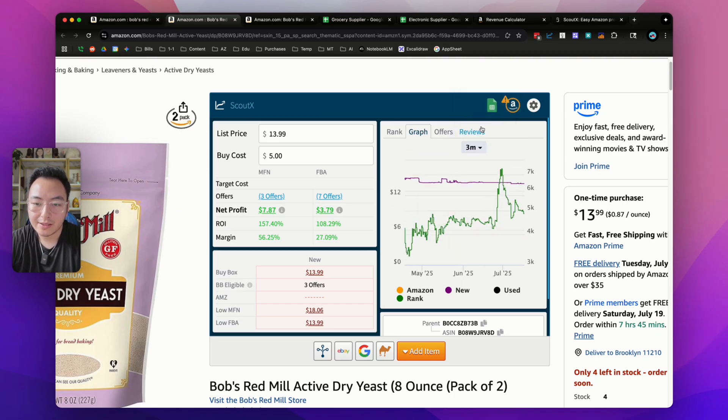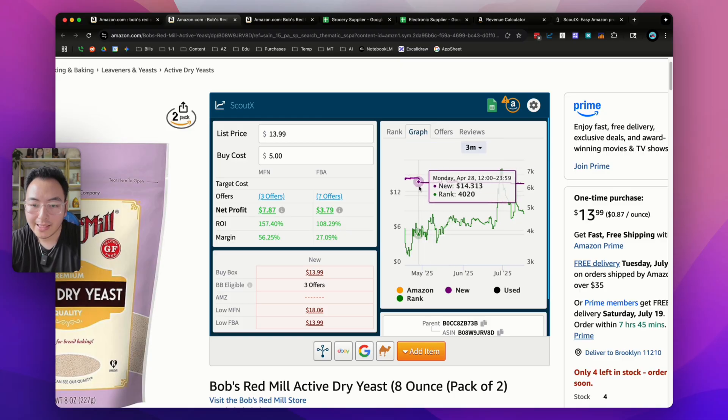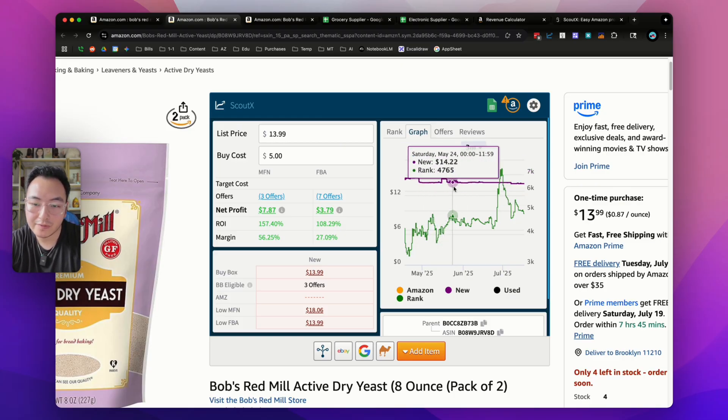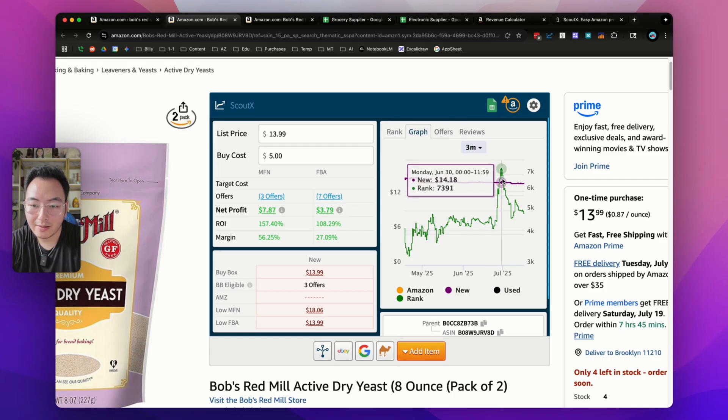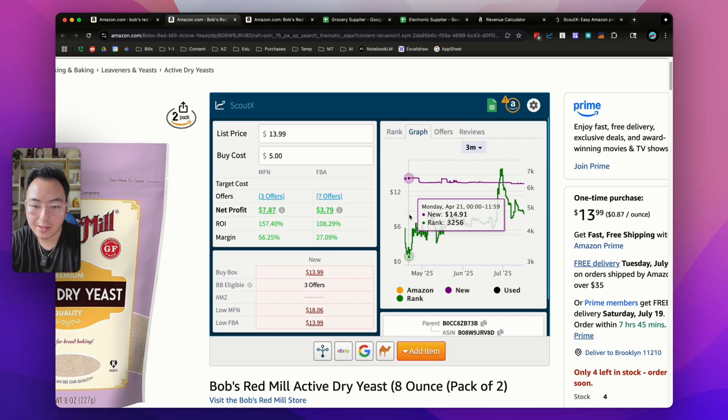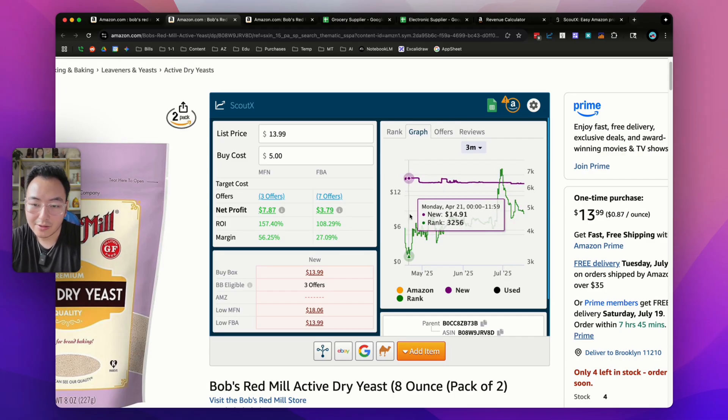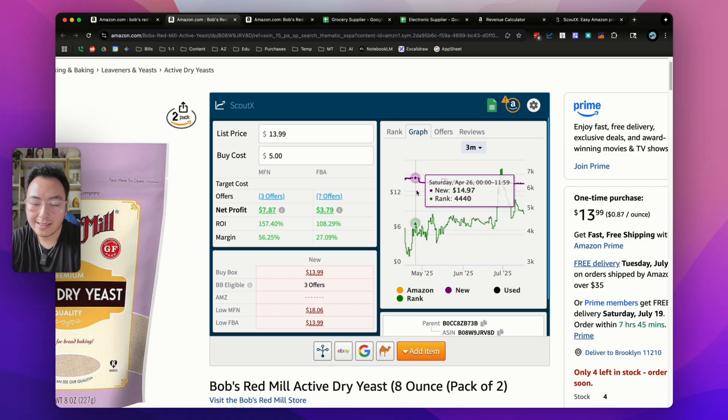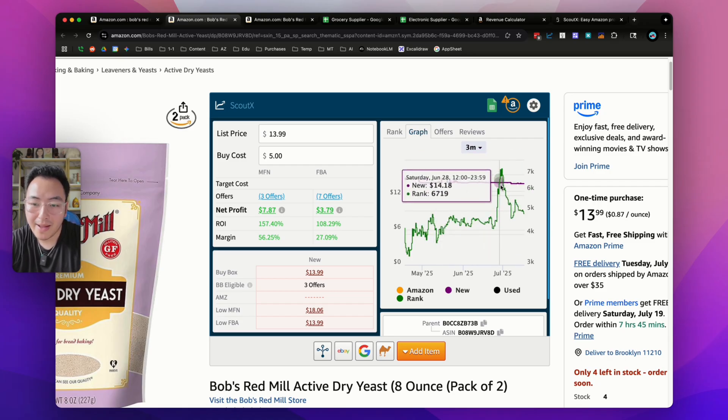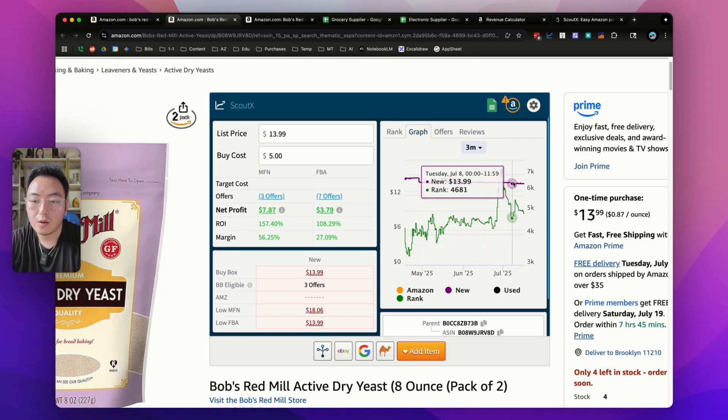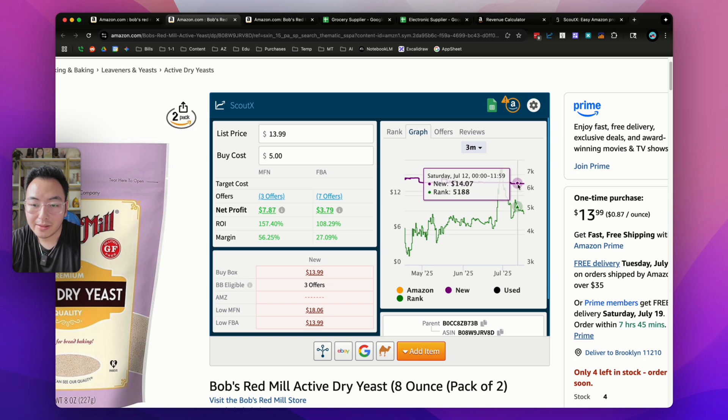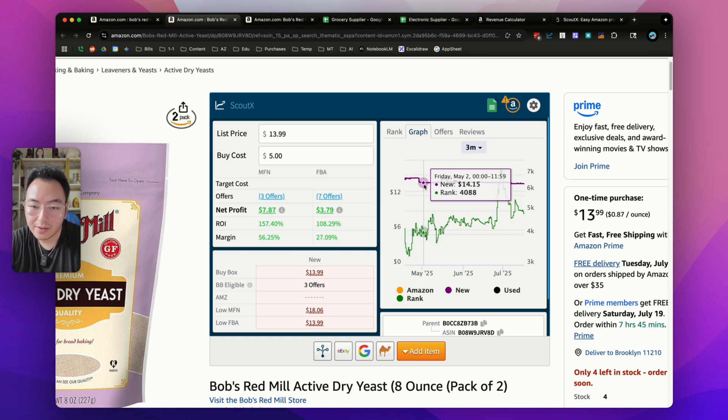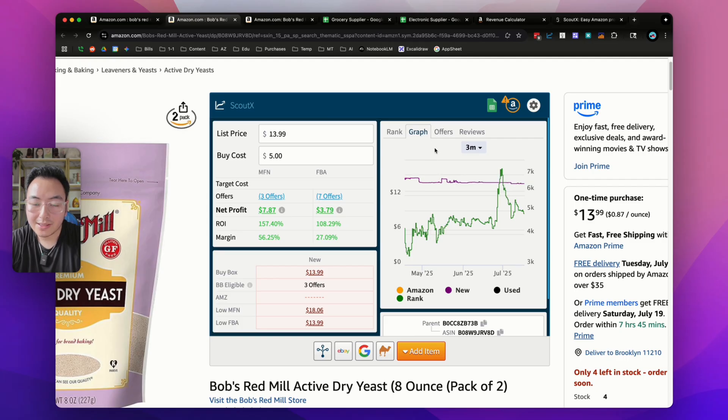Let's go back to three months. You're able to see how the price moves over time and how the sales rank moves over time. At the highest point it was at 7,000, at the lowest point it's been at 3,000. This is a very fast selling product. You can also see the price is very stable in the past three months. In fact, this is probably the lowest it's ever been, so you can safely assume it will probably go back up to $14.97 or $14.17.